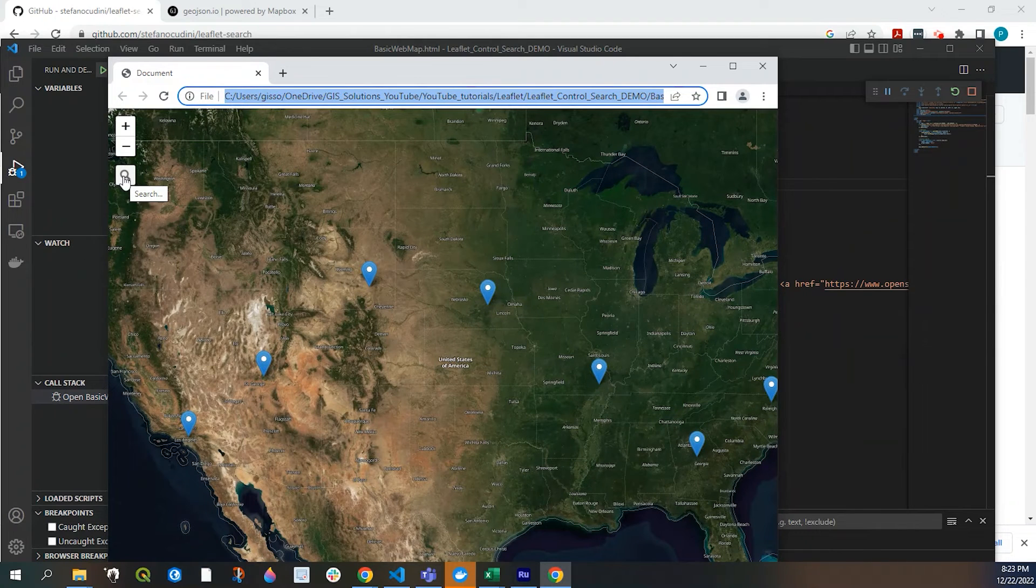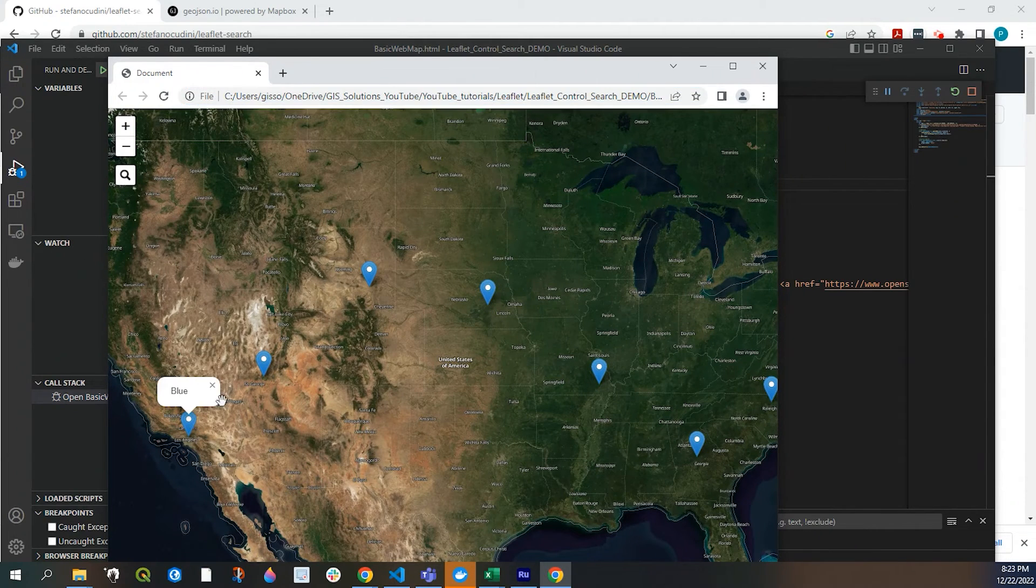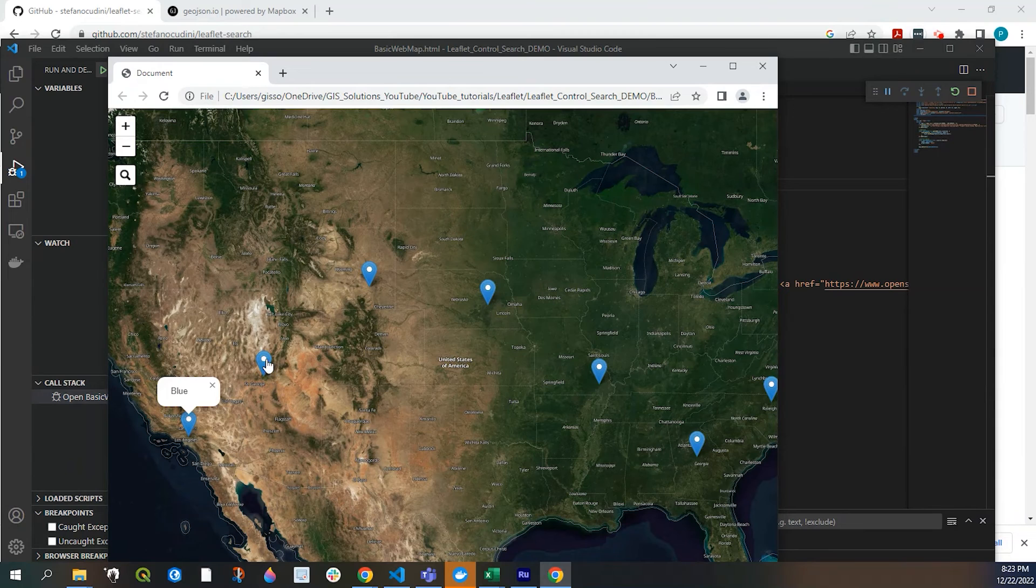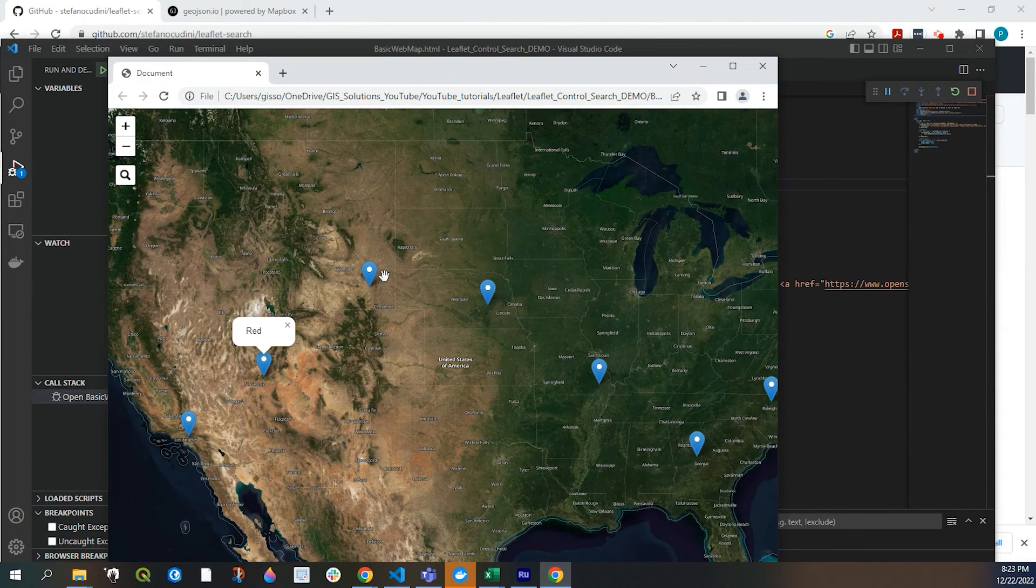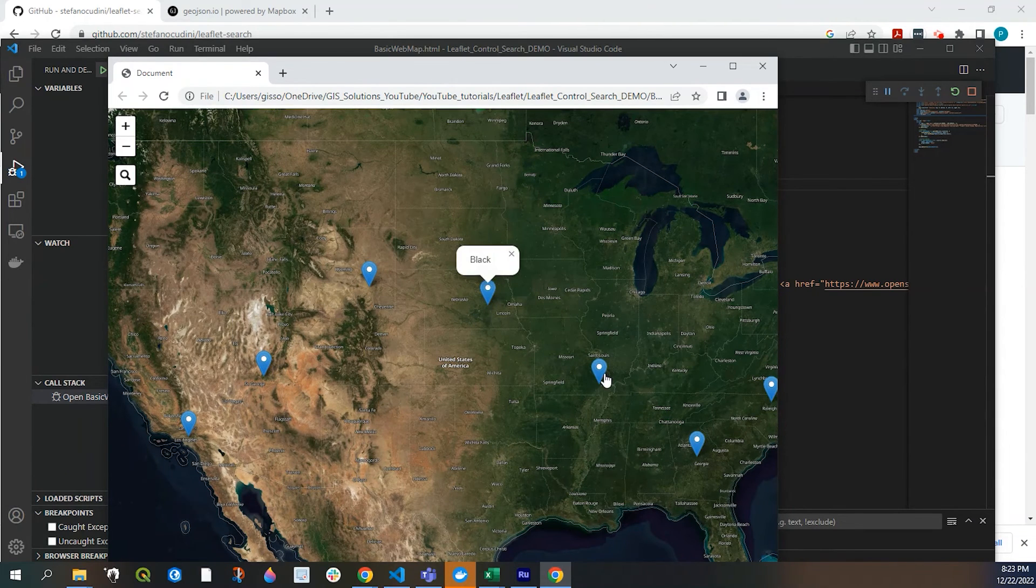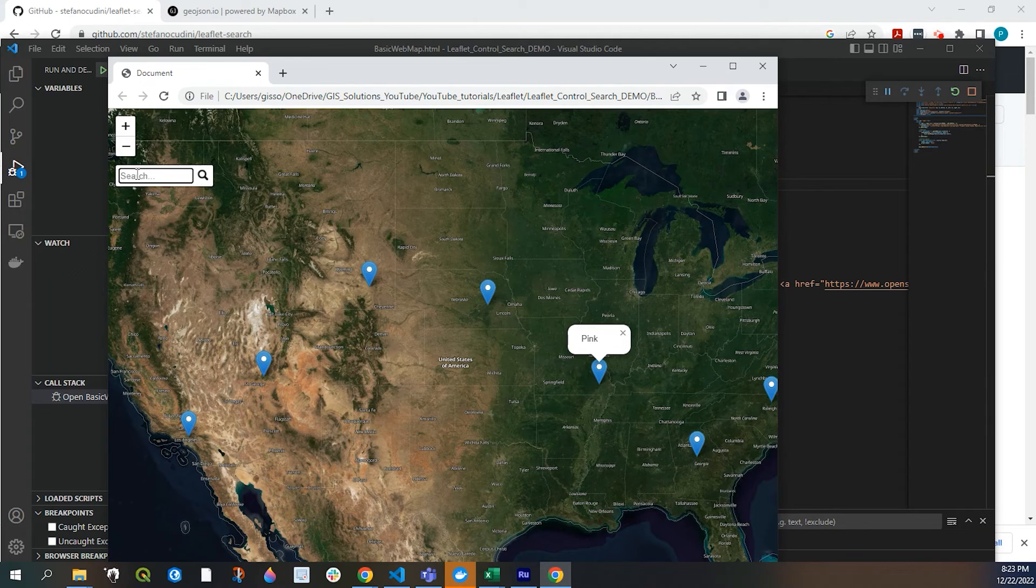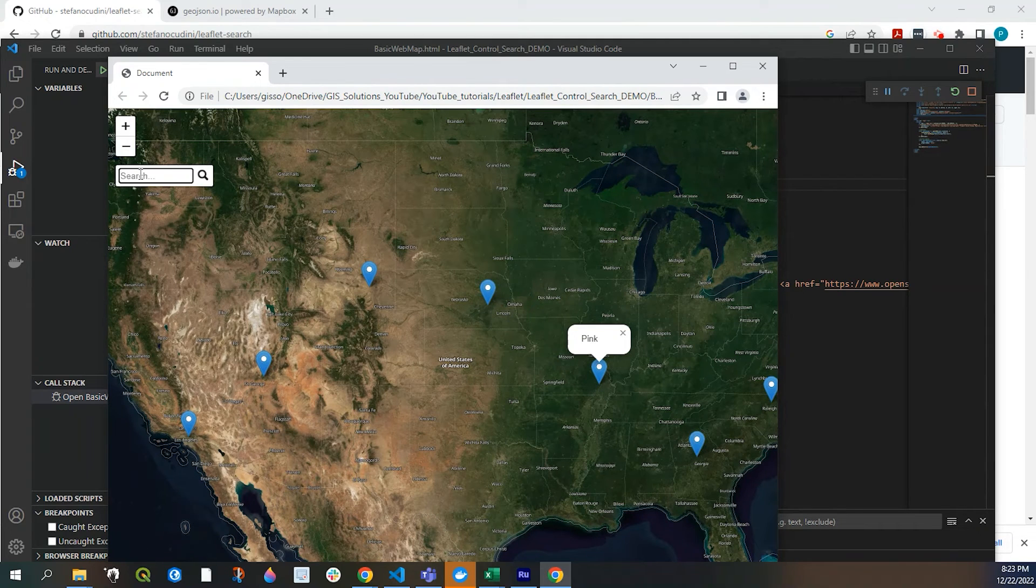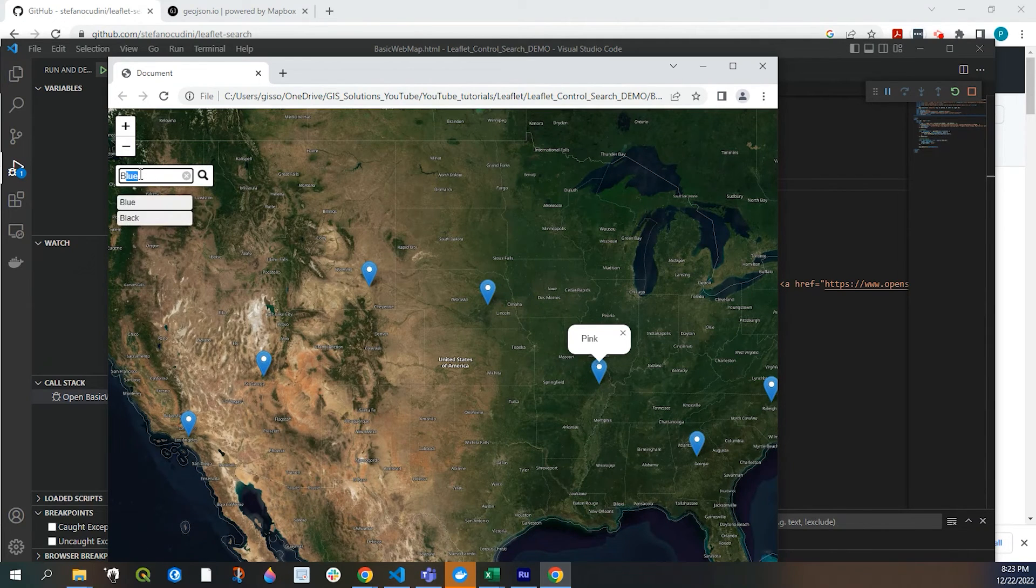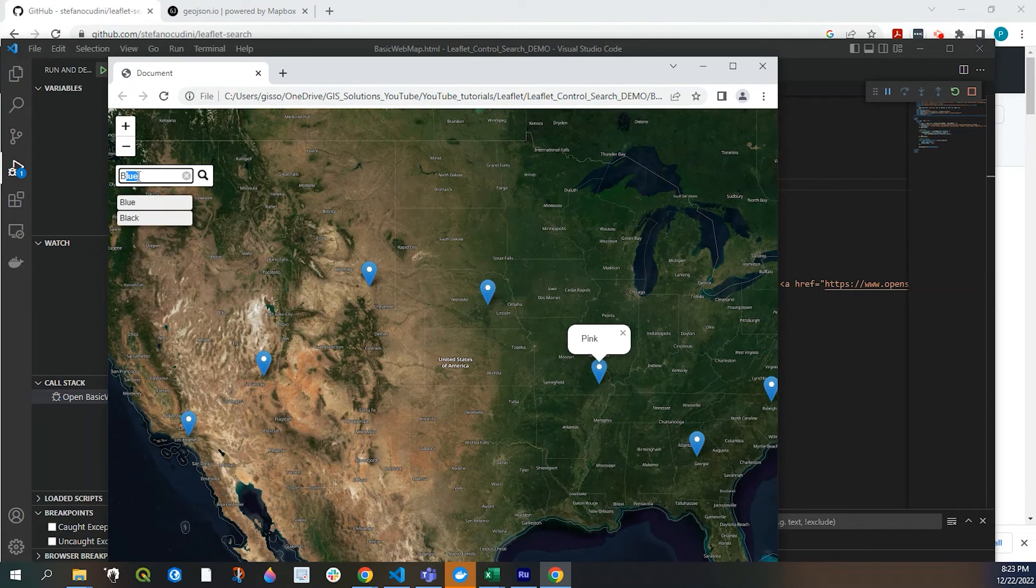So here are our data points. And if I click onto that, I get each the color name. Right. And now here is the control search. Now, if I start typing. See, as you can see, I have a blue and a black.